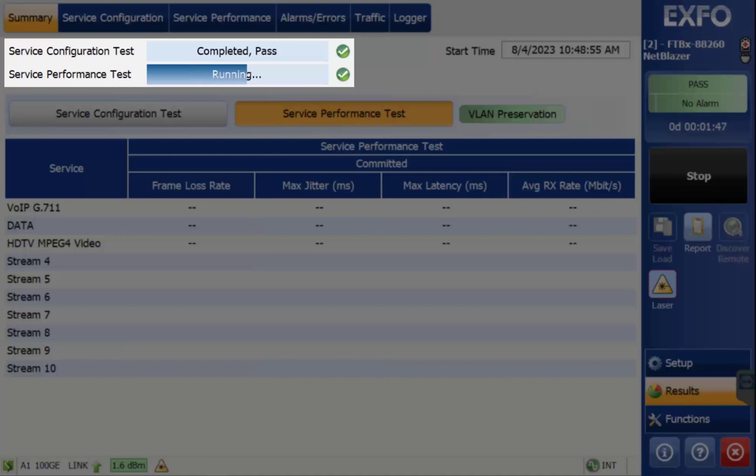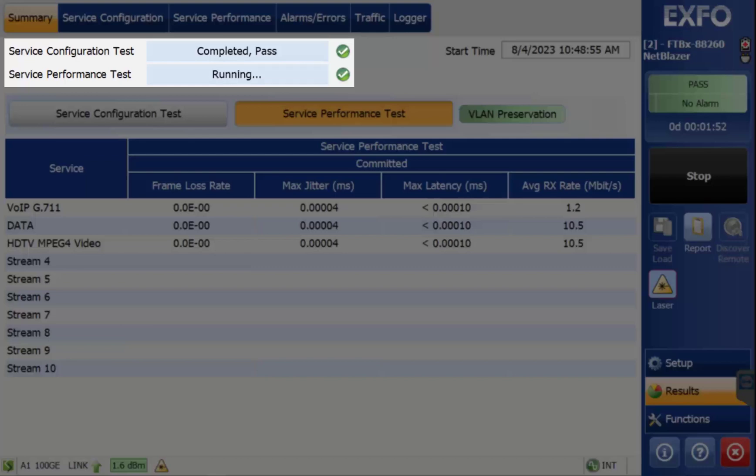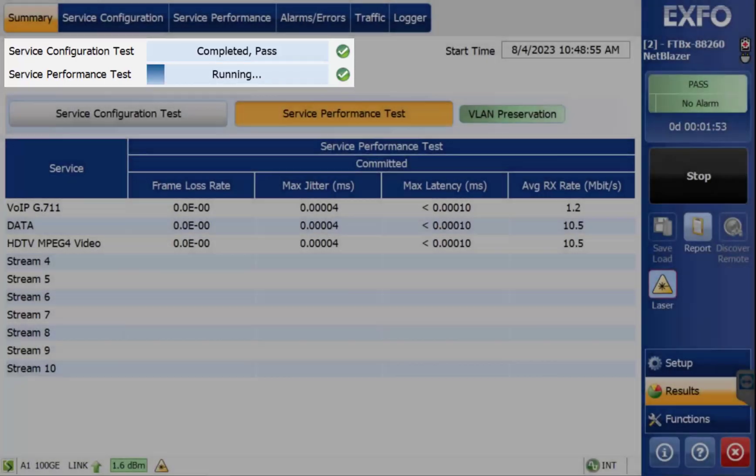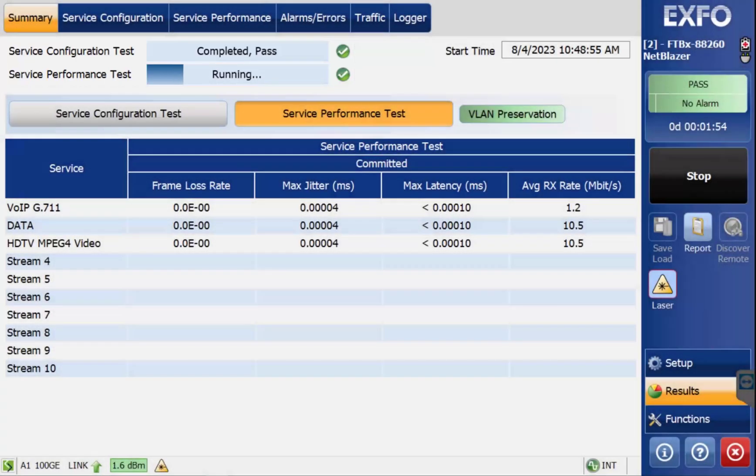For long tests, be sure to have the test platform charger plugged in. Many high-bandwidth tests require extensive test times.